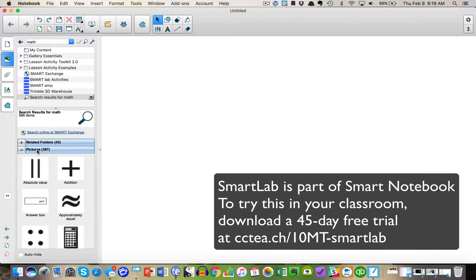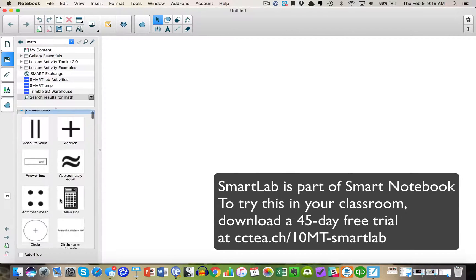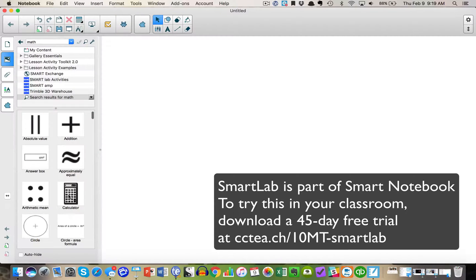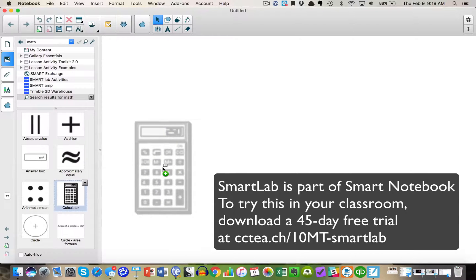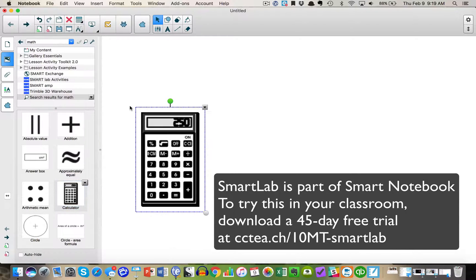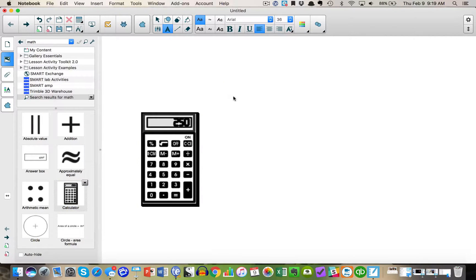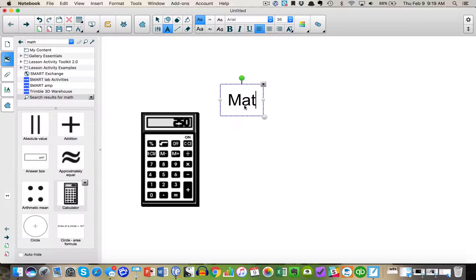I've got the URL on the screen, and then you can try this for yourself. You can see that I have opened SmartLab and I am looking through the gallery and typing in a search term.